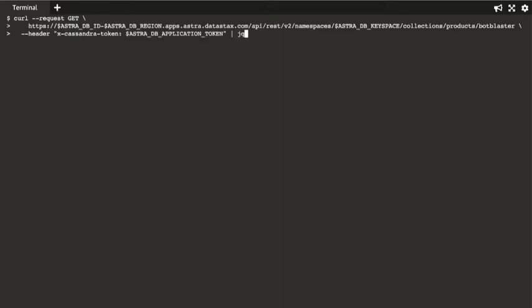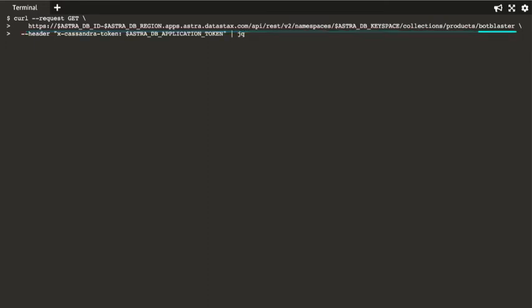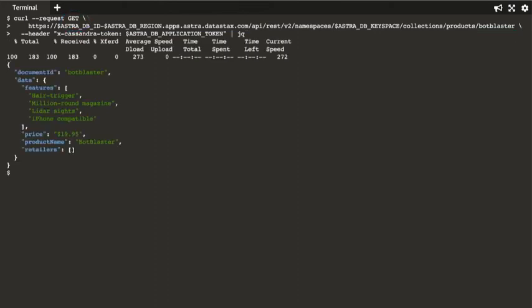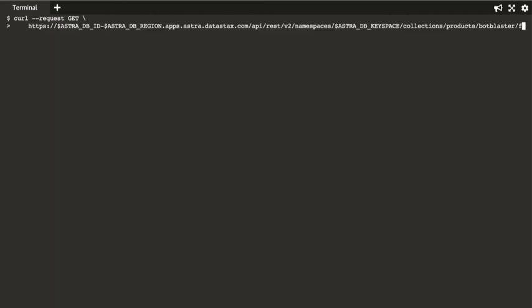Let's query the document to verify we really stored it. The query cURL command uses the same endpoint URL, including the Document ID, but we use a GET verb. We can retrieve a sub-document by appending the JSON path to the end of the URL.